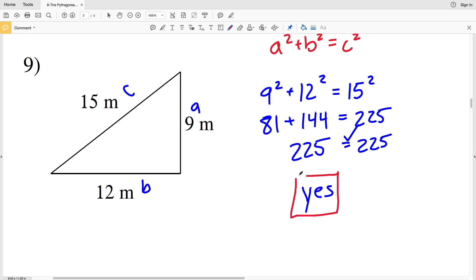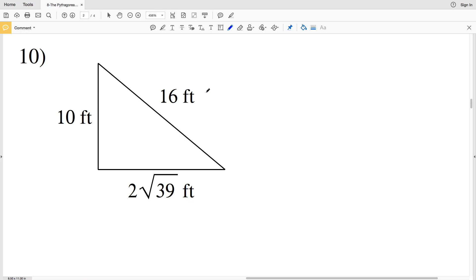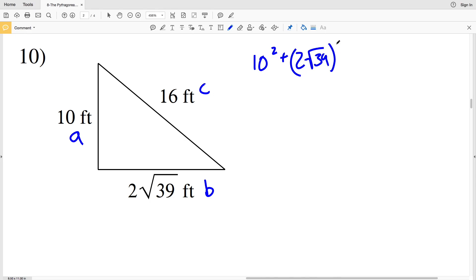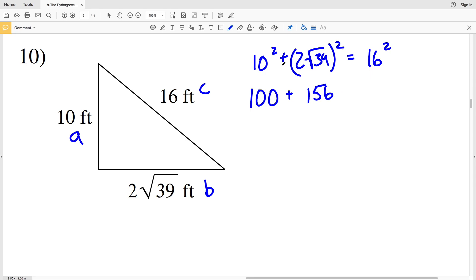For number 10, our longest side is 16, so that is c. We'll make a equal to 10 and b equal to 2 times the square root of 39. So a squared is 10 squared, plus b squared which is 2 times the square root of 39 squared — that gives us 4 times 39, which is 156. Does that equal 16 squared which is 256? 100 plus 156 equals 256, and 256 equals 256, so yes this is a right triangle.